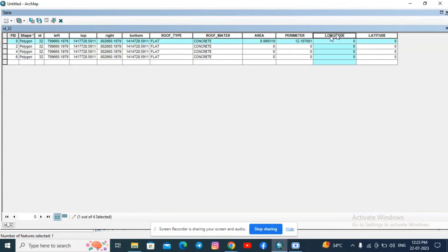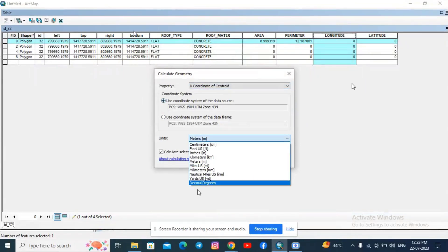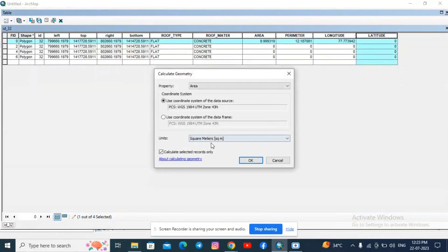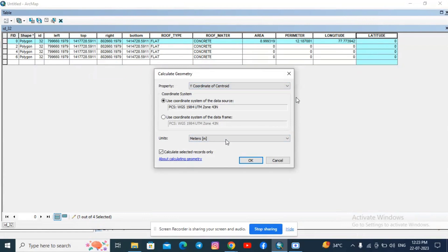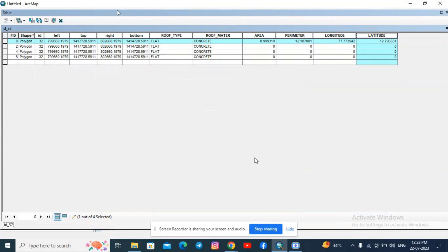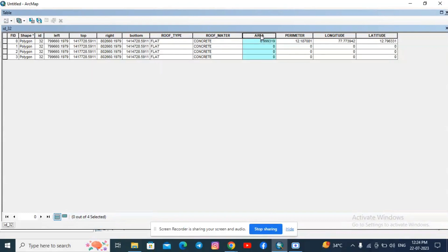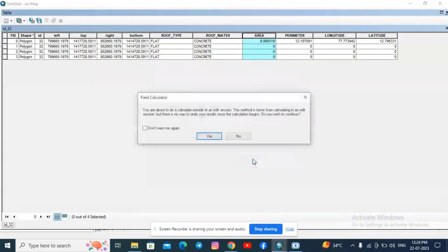For longitude, right-click and select Calculate Geometry. Instead of area, select X-Coordinate of Centroid — always remember longitude is X and the unit is decimal degrees. Click OK. Similarly for latitude, click Calculate Geometry, change the property to Y-Coordinate of Centroid, and the unit is decimal degrees. Click OK. We have now calculated geometry for the selected polygon. To calculate for the entire tile, save edits and stop editing, then open the Attribute Table, select the column, and repeat the Calculate Geometry procedure to compute area for all polygons drawn on screen.